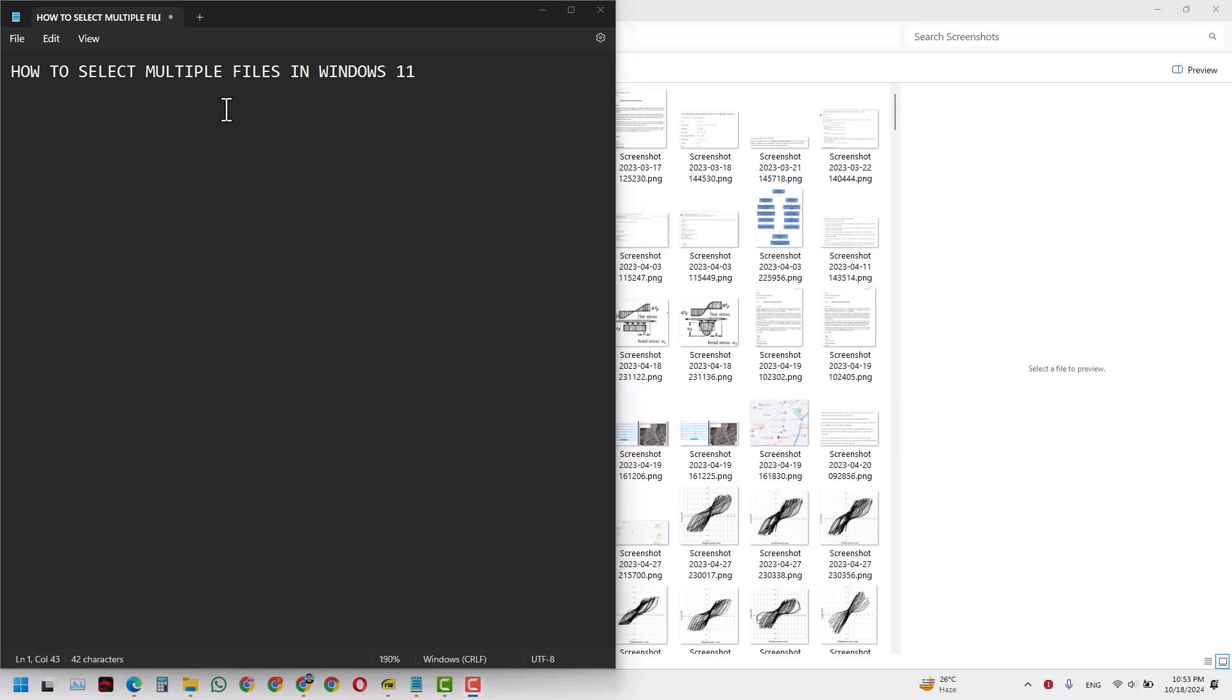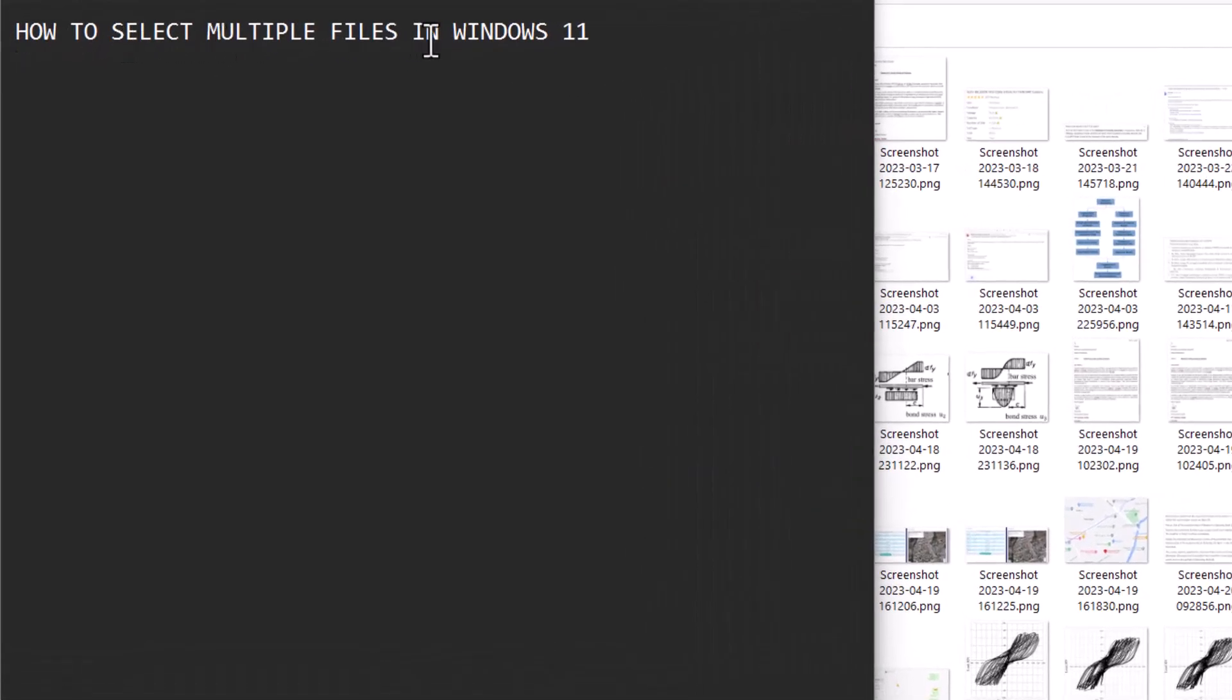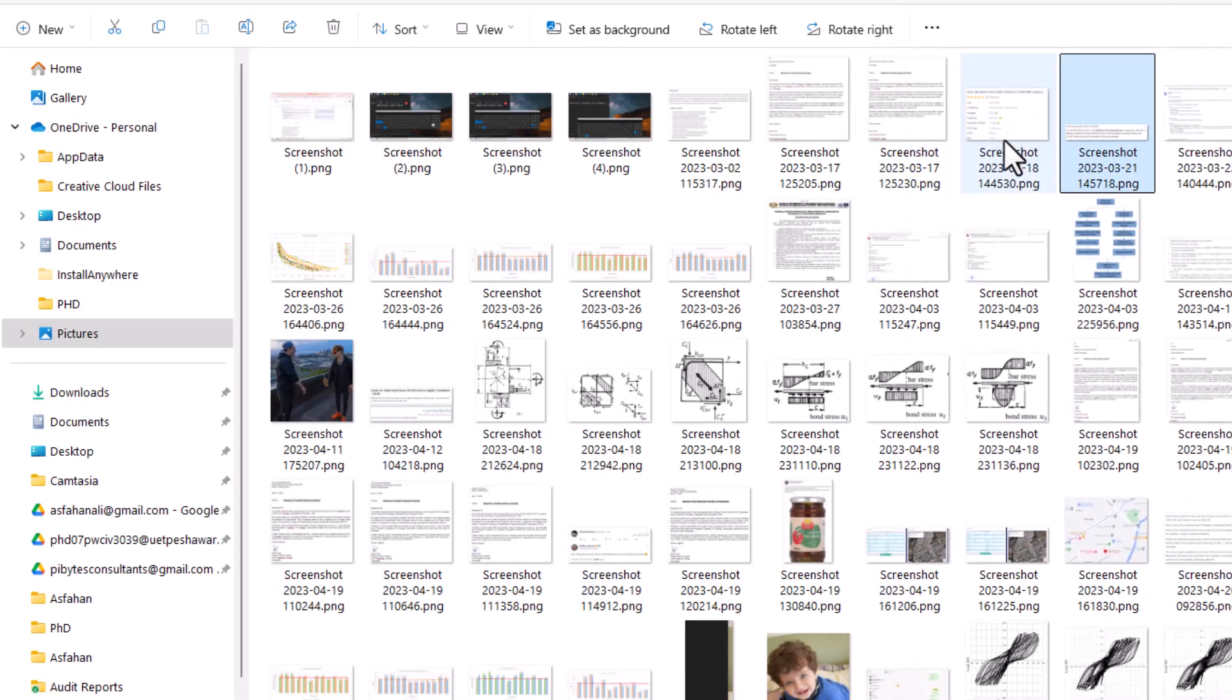Hello everyone, in today's video we'll learn a simple topic that's sometimes not so simple for many beginners using Microsoft Windows: how to select multiple files in Windows 11.